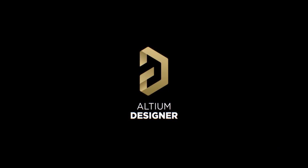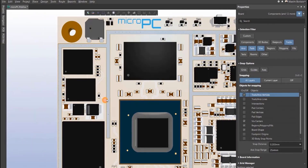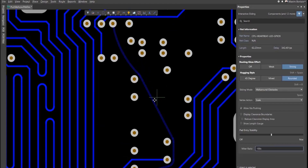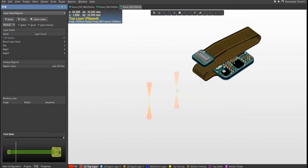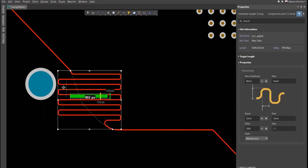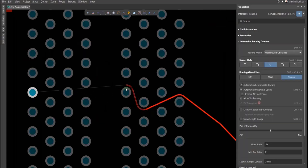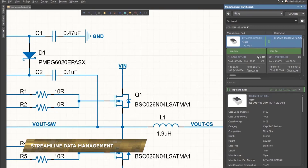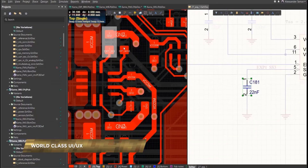This video is sponsored by Altium Designer, the world's leading PCB design software company. If you want to take your idea from a breadboard to an actual professional-looking circuit board just like any other electronics product, you must give it a try. It's free — check the link in the video description to get your first-hand experience.